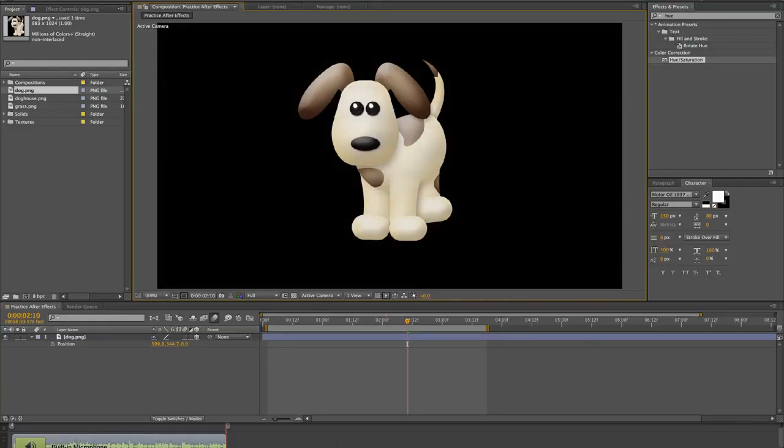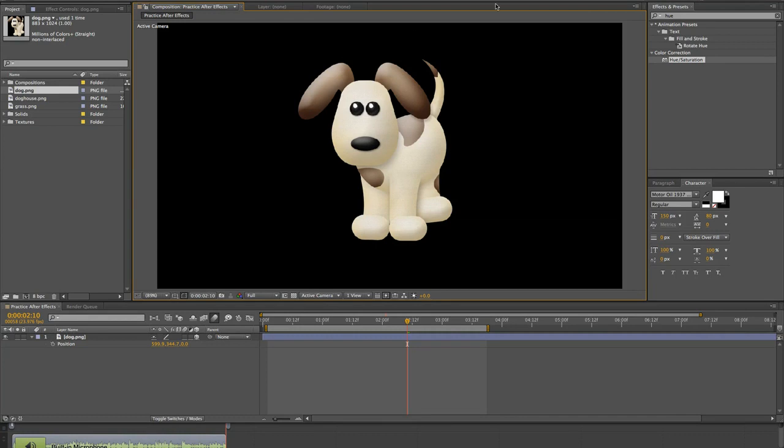Hey guys, welcome back to another lesson in the After Effects course. Today let's talk about animating rotation and how this is a great way to introduce different items in your composition.